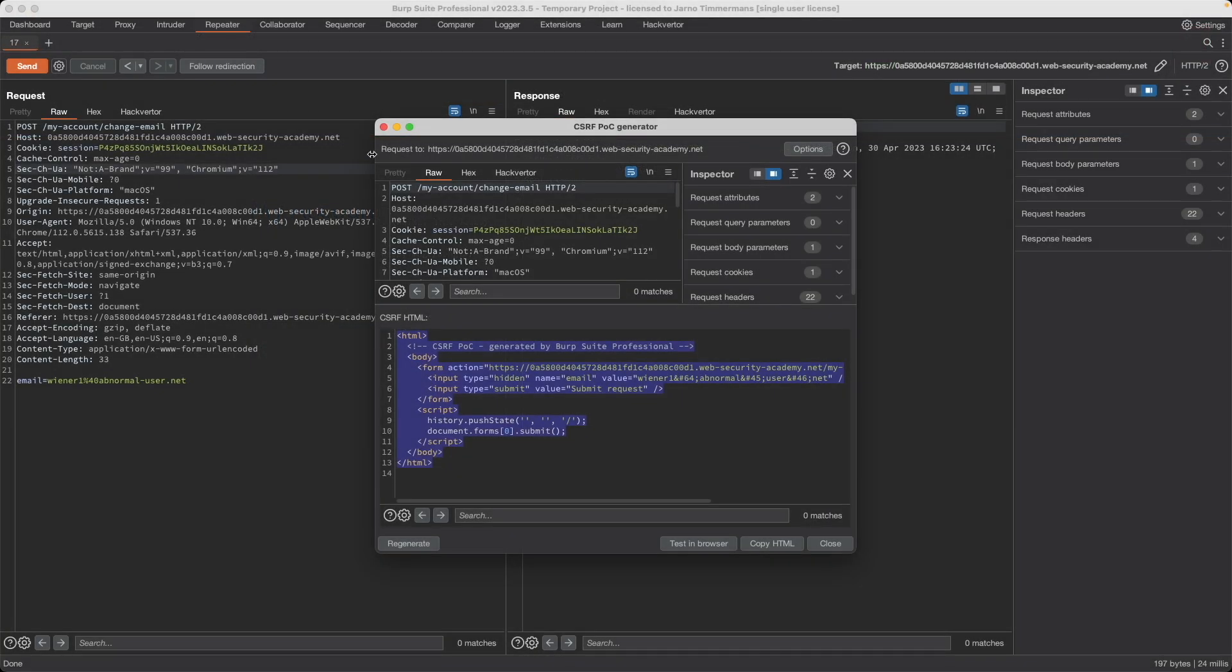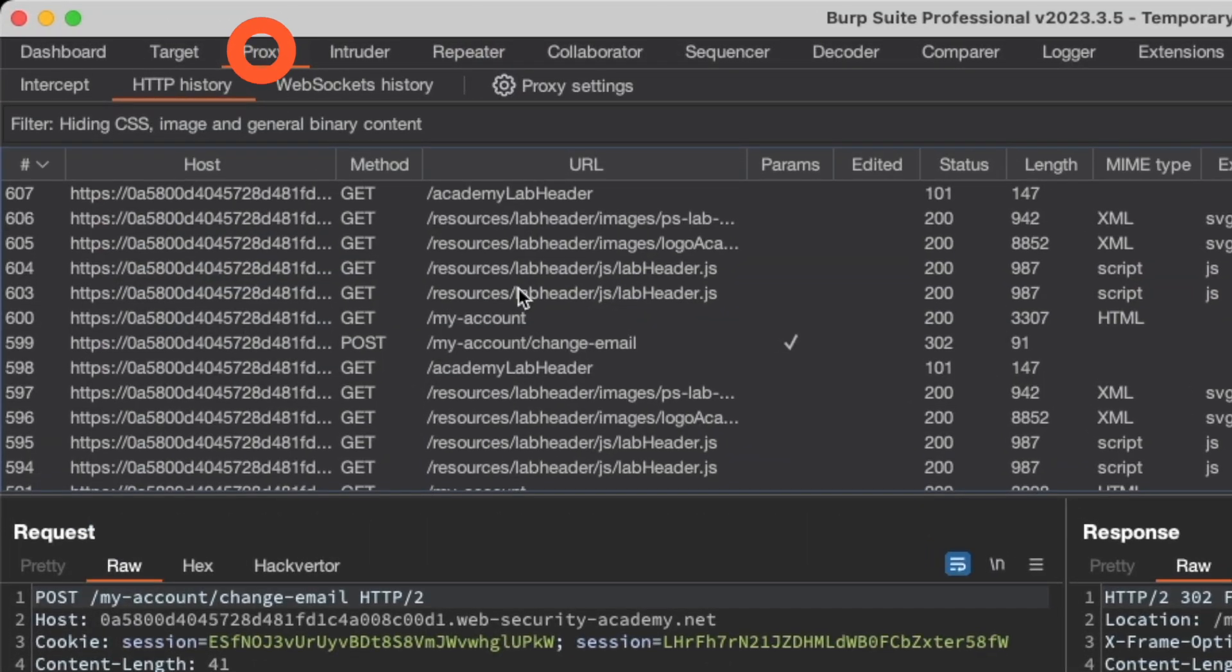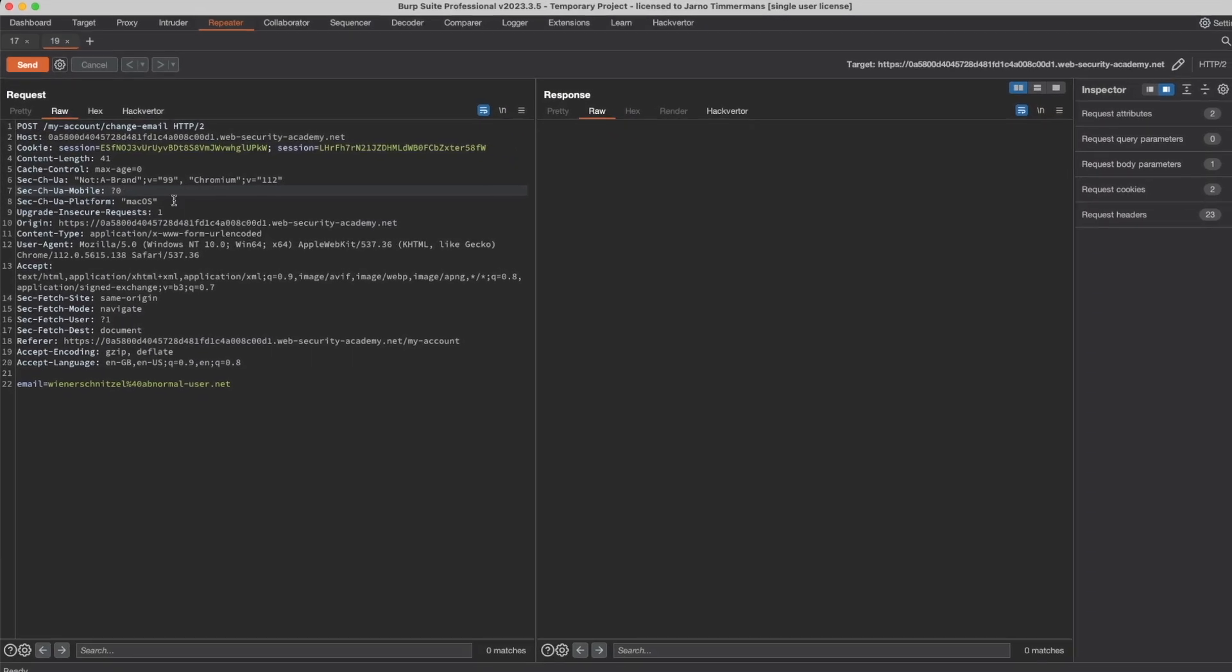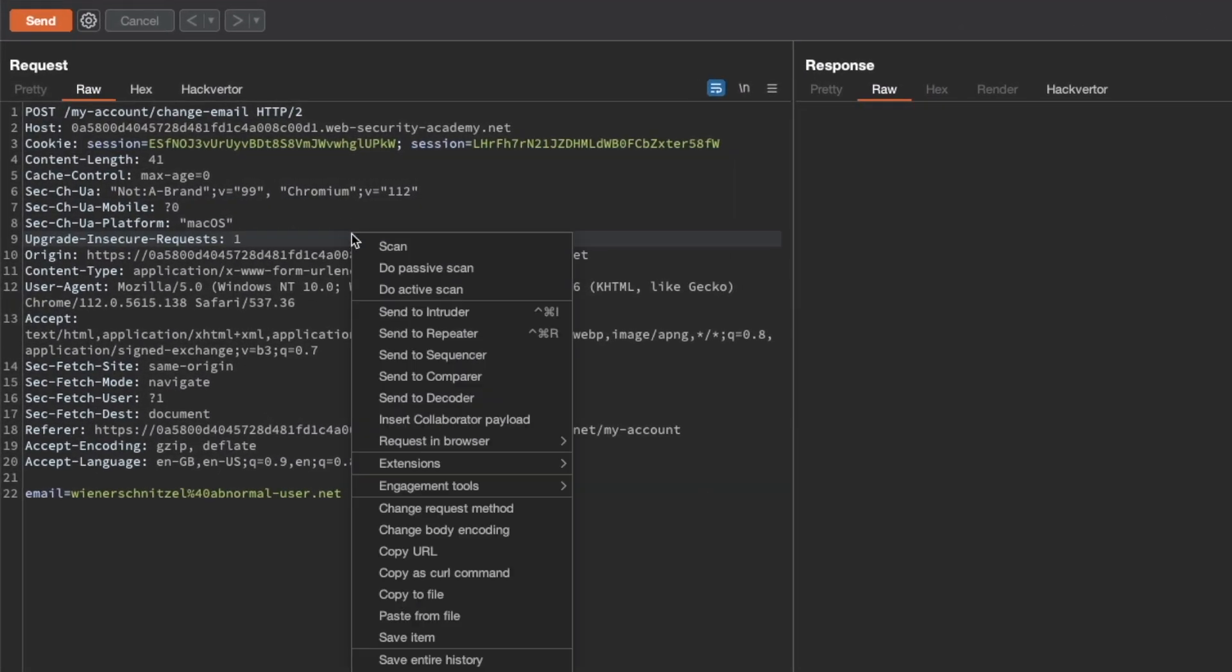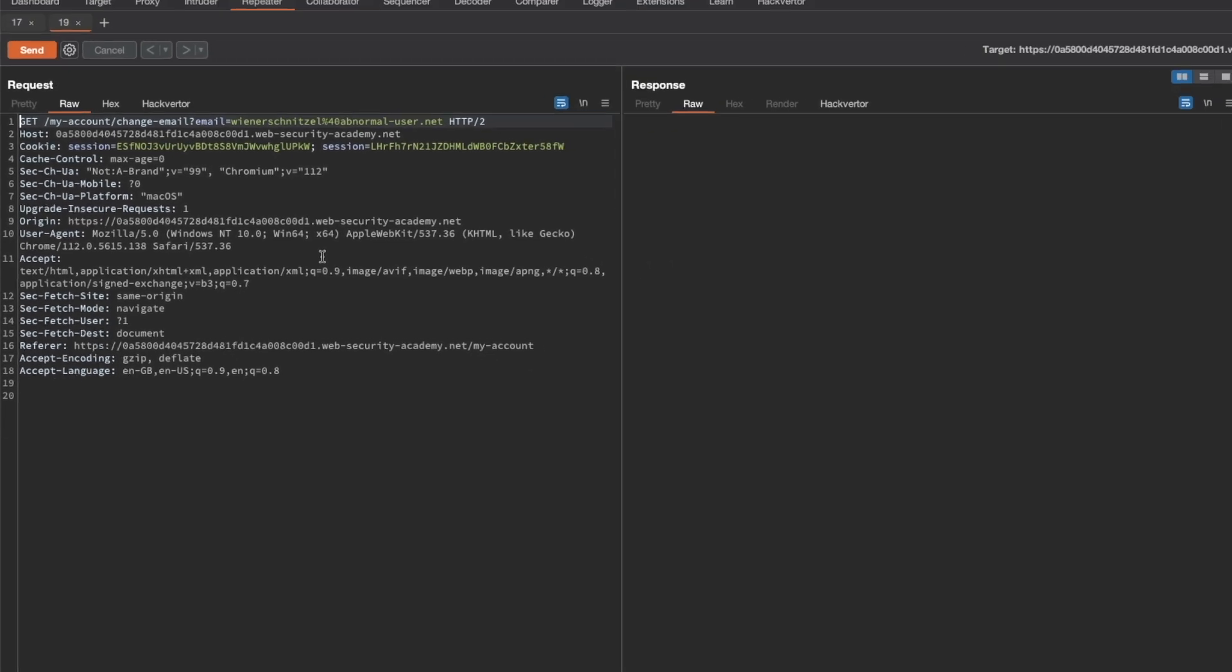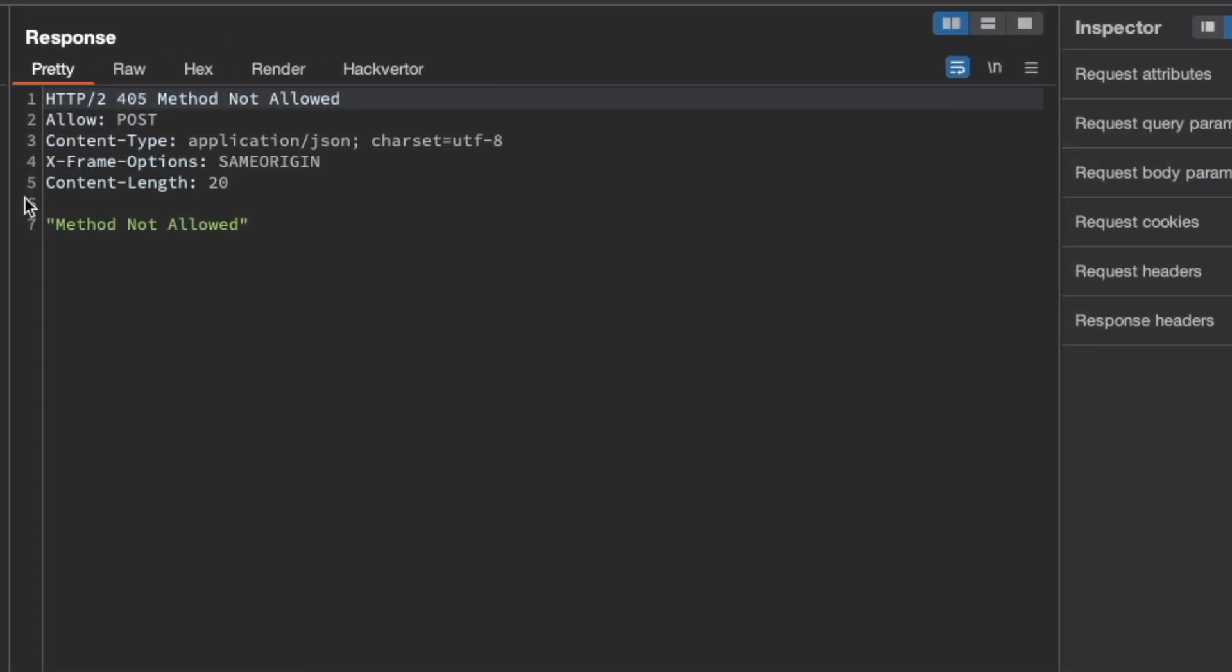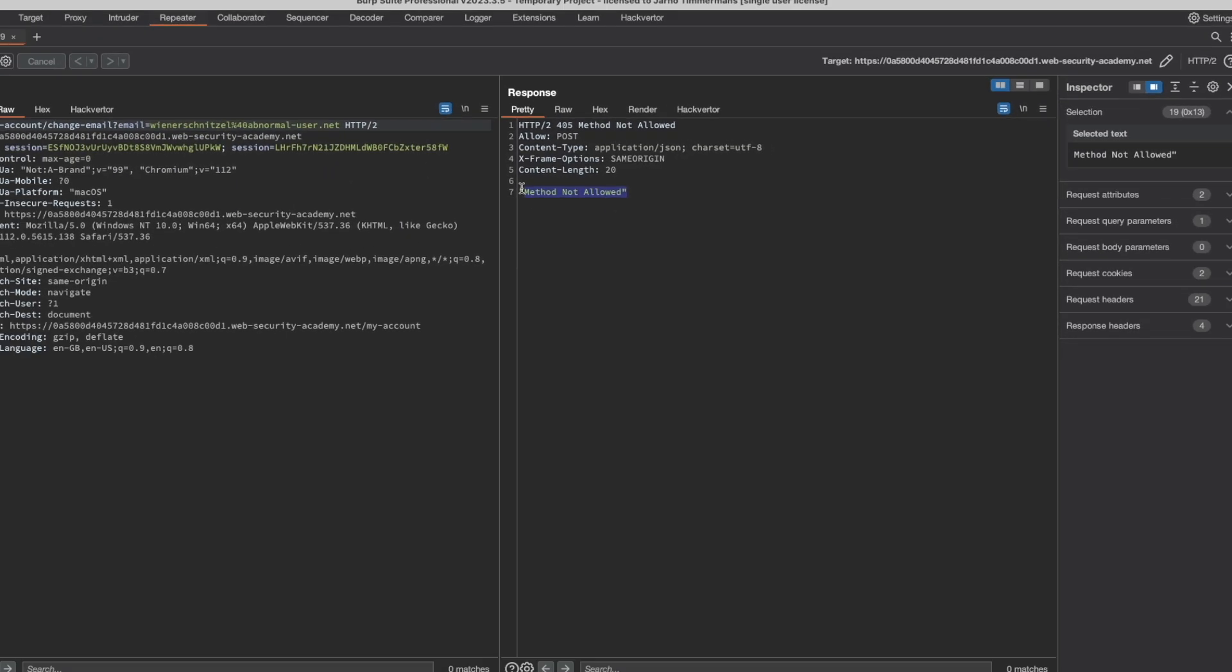Go back to Burp, close this, go to proxy. We have our latest POST request here to change our email. Let's send that to repeater. What I want to try now is instead of sending it as a POST request, let's see if we can send it as a GET request by changing the request method here and see if that works, because the cookie would be sent in a GET request even with same site set to lax. But what we get back is method not allowed.